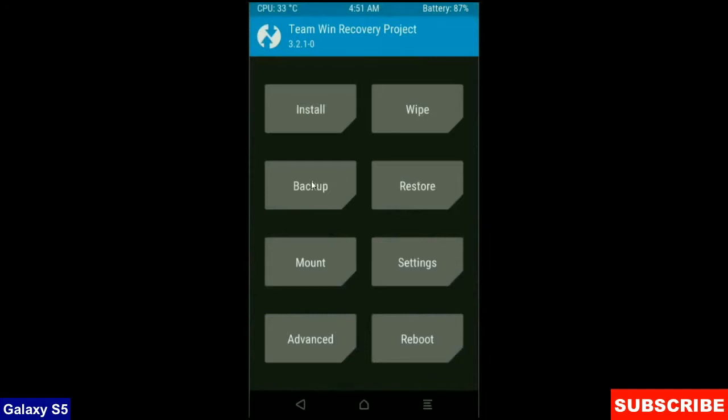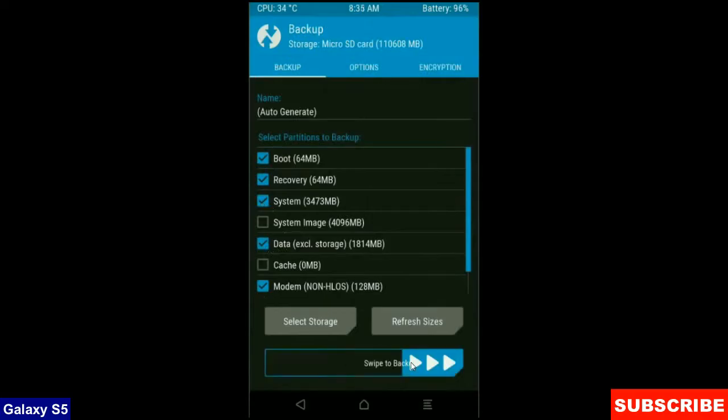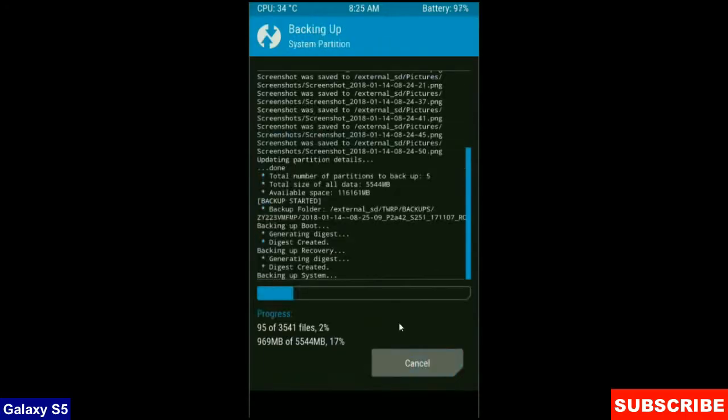Simple here friends. Click on backup. Select in this criteria: boot, recovery, system, data and modem. And simply swipe right to take a backup. Backup will take approximately 3 to 4 minutes.